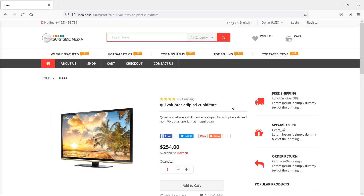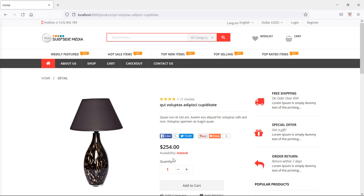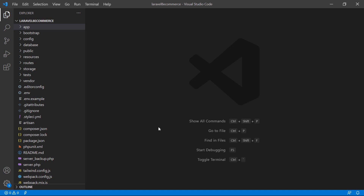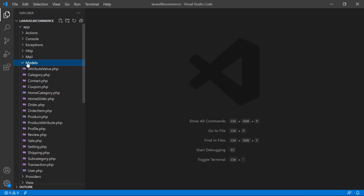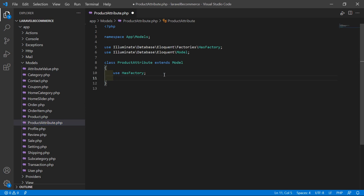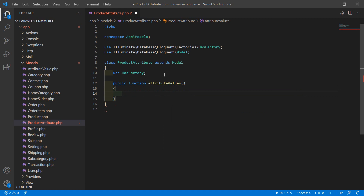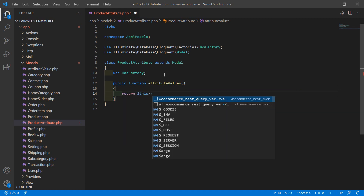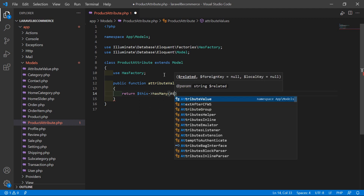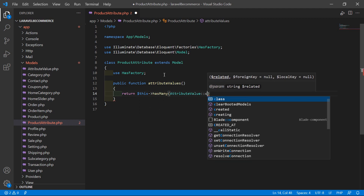You can see this is the product details page, and before the quantity section we want to show the product attributes. For that, switch to the project and open the ProductAttribute model — go inside the app directory, then models, and open the ProductAttribute model. Inside this model, let's create a function for attribute values: public function attributeValues(), and inside just return $this->hasMany(AttributeValue::class).